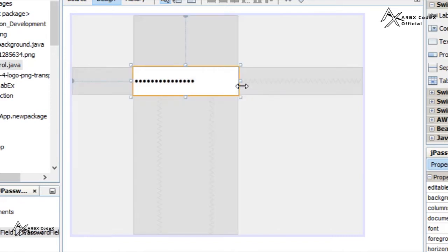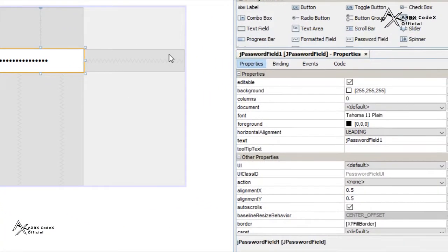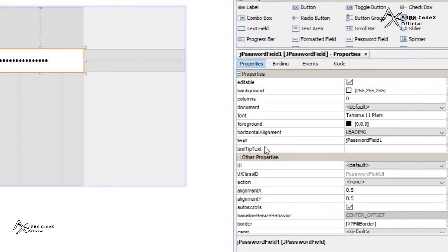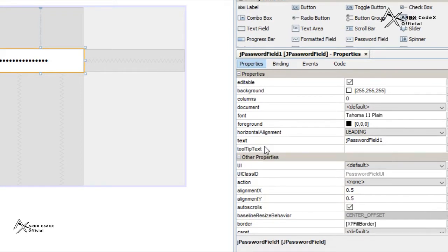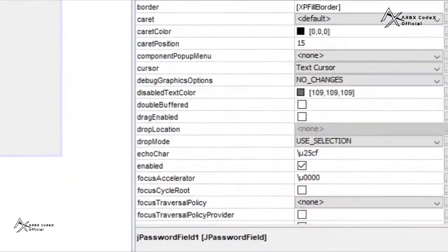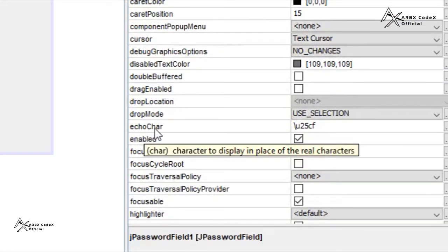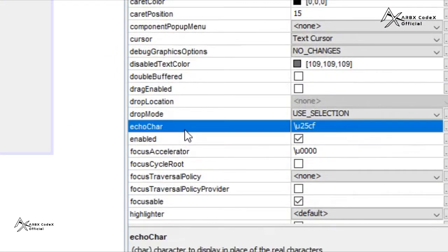Some interesting properties about this: editable, background, column, document, font, foreground, horizontal alignment, text, tooltip text - these are all the same as j text field. But there is one interesting property here called echo char. What is echo char? In this property, you can select what character you need here.